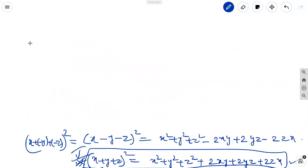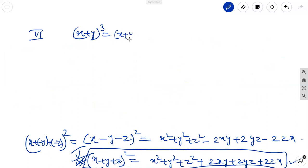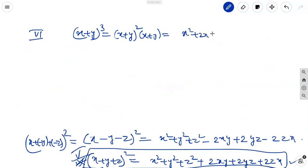The sixth identity is x plus y whole cube. It is also written as the product of x plus y whole square into x plus y. We know that x plus y whole square is x square plus 2xy plus y square, so it is x square plus 2xy plus y square into x plus y.